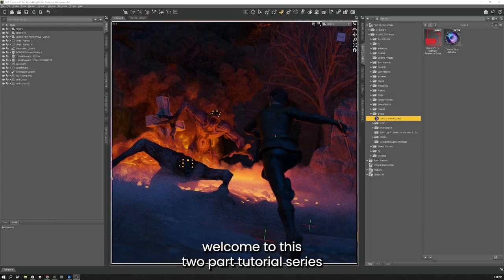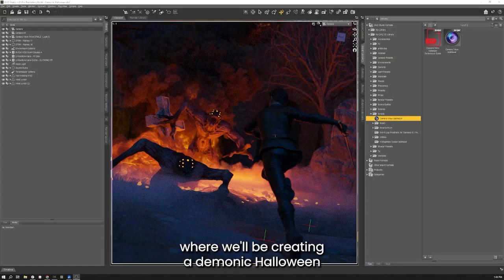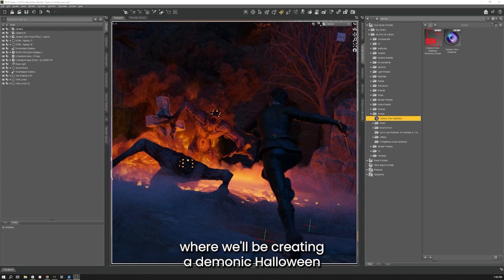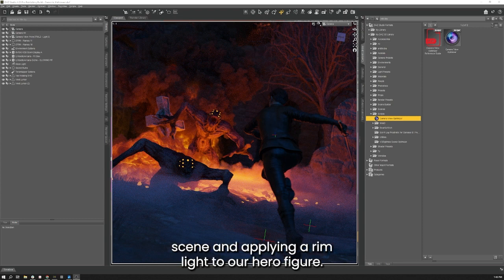Hello, my name is Dave and welcome to this two-part tutorial series where we'll be creating a demonic Halloween scene and applying a rim light to our hero figure.